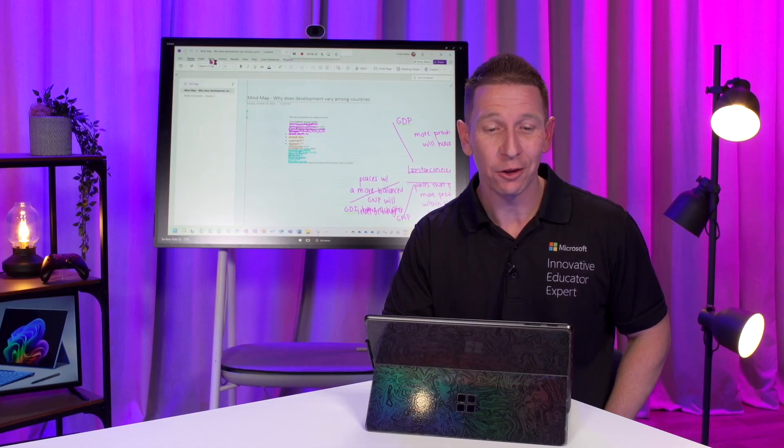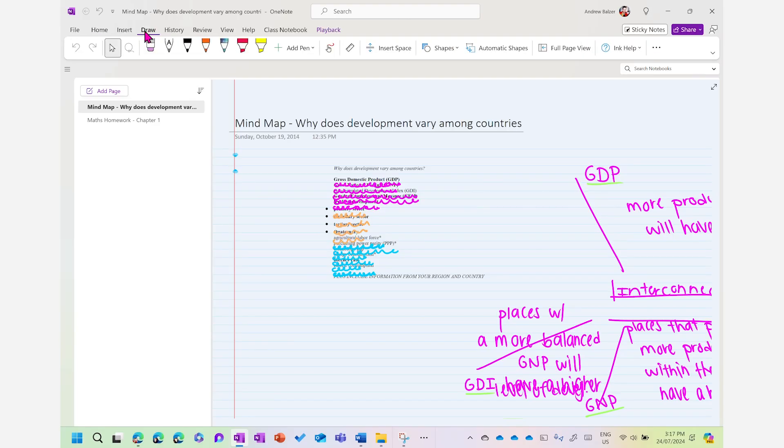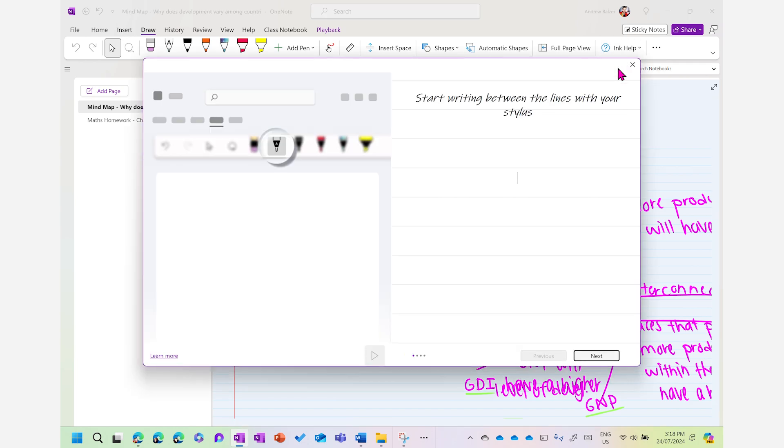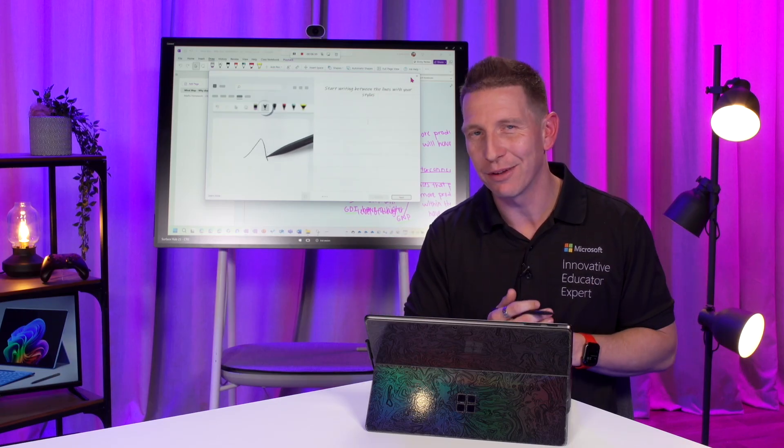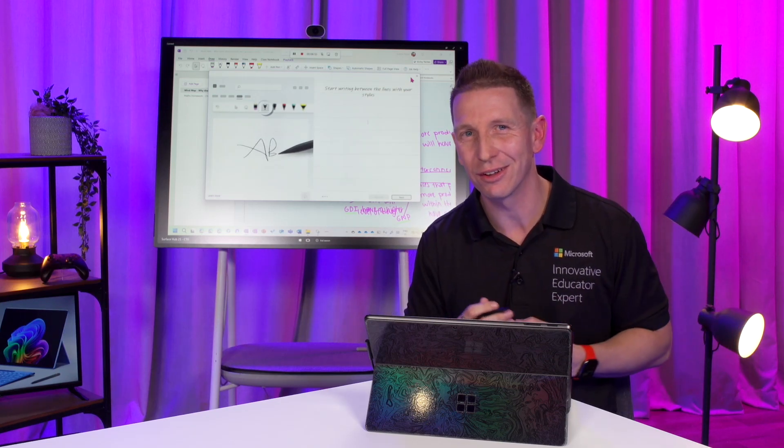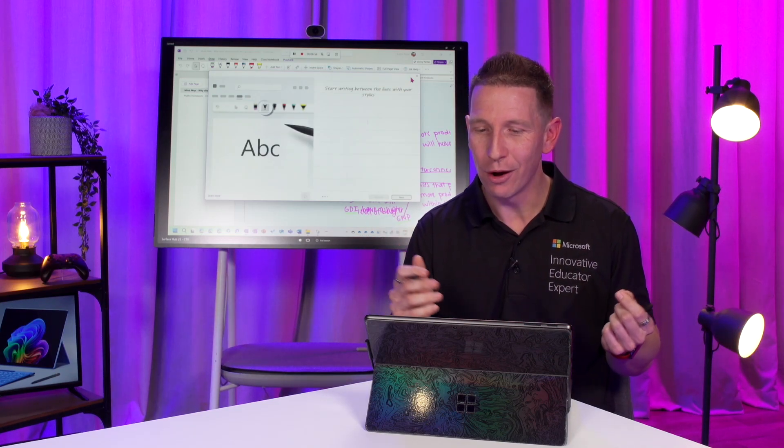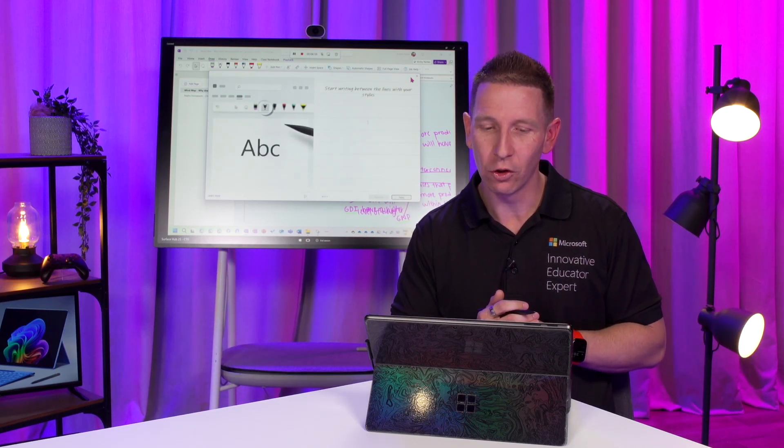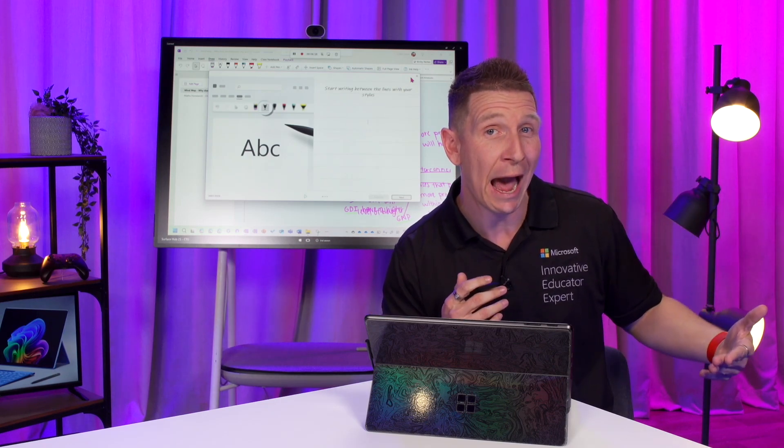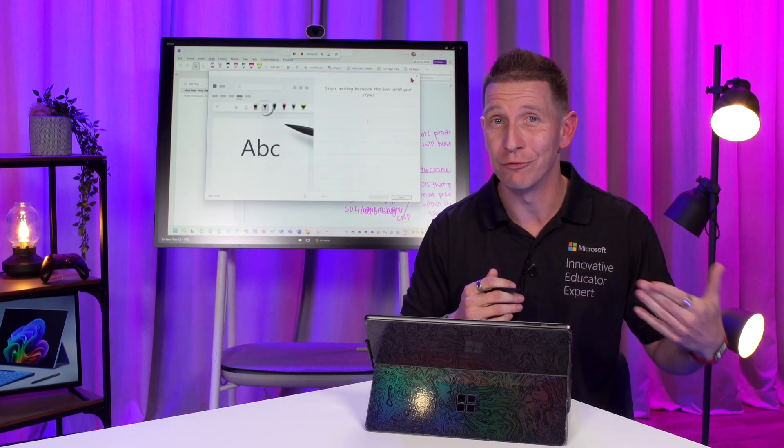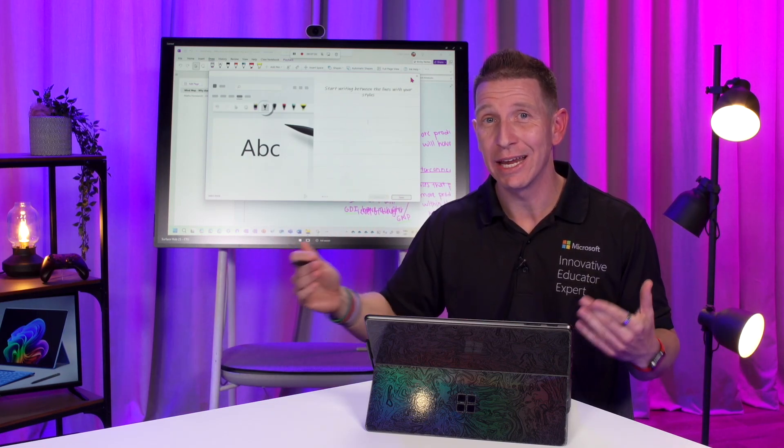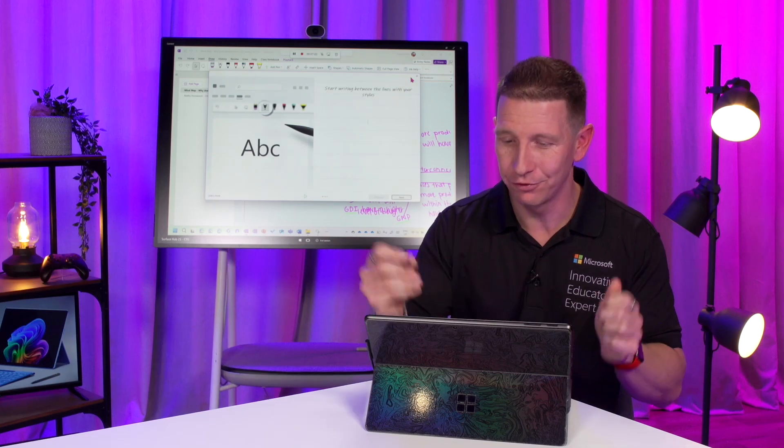Now, the first thing I'd love to show you is that if you click on the Draw tab, you have a series of new tools. The first new tool I'd love to show you is the new Ink Help and specifically the tutorial section. This section right here will guide you through the different and various updates that we've included to the digital inking experience. Now, the first one is writing between the lines with your styles.